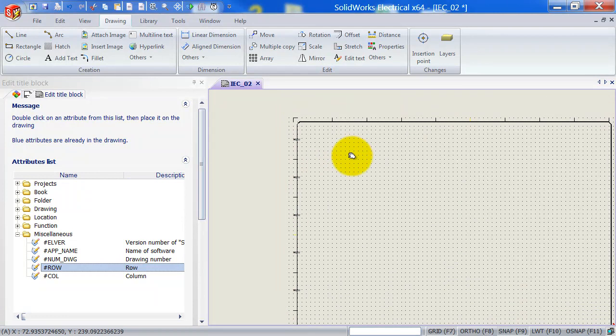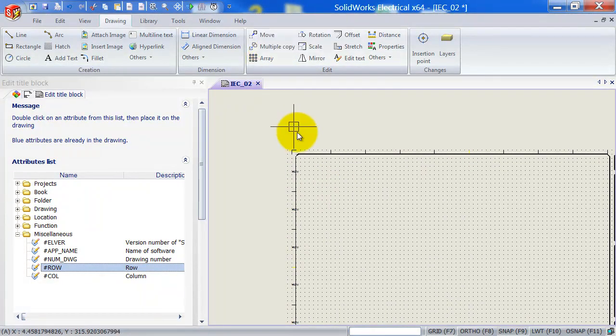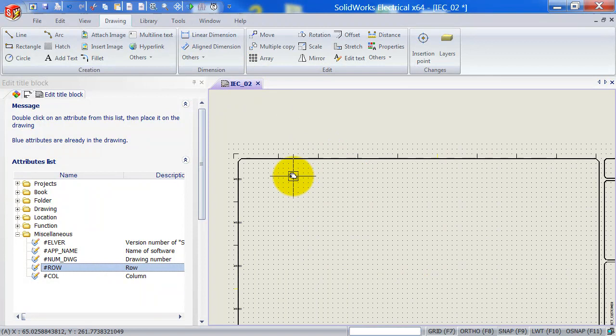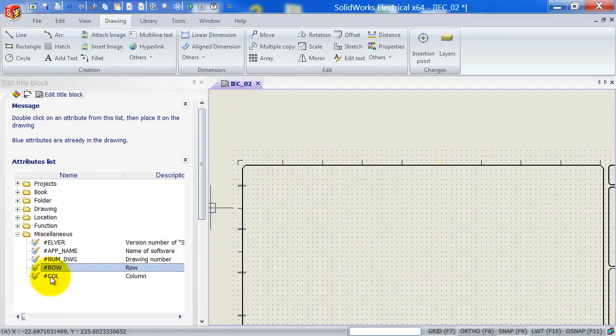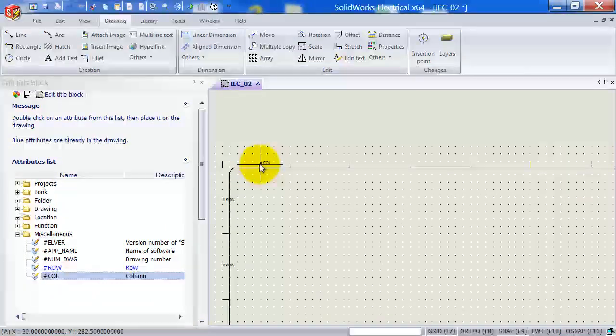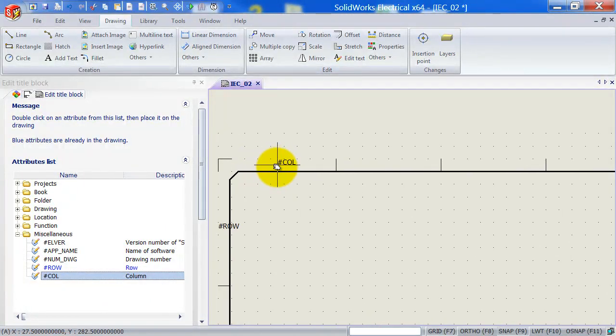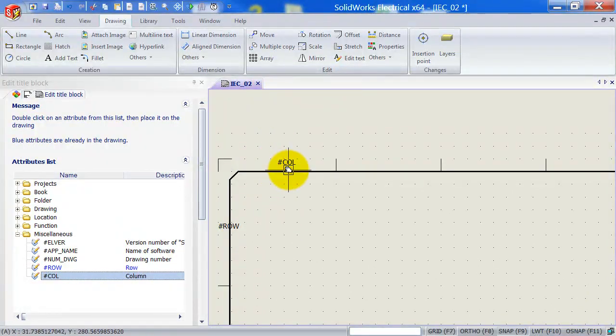Okay, so we can use the array tool up here to quickly place multiple attributes. So we do the same for column, double click on column, place that nicely in the middle somewhere.